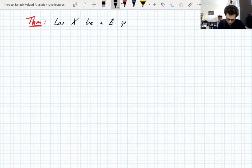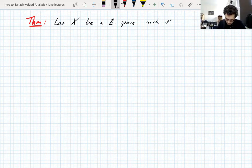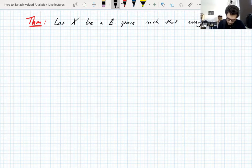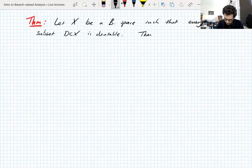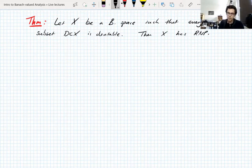Let X be a Banach space such that every bounded subset of X is dentable. Then X has the Radon-Nikodym property. This will complete our circle of implications and all of these properties we've discussed so far turn out to be equivalent.